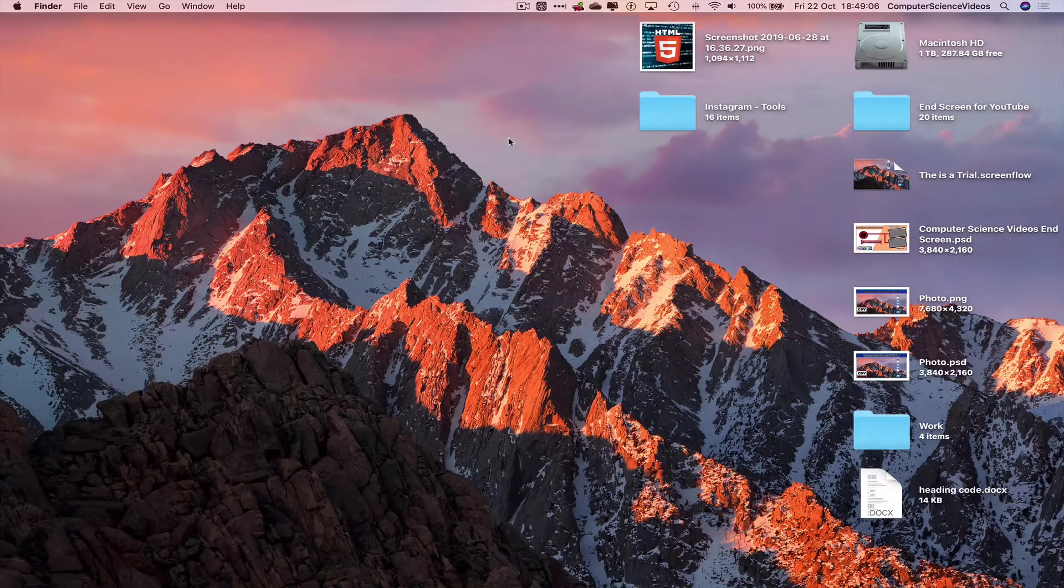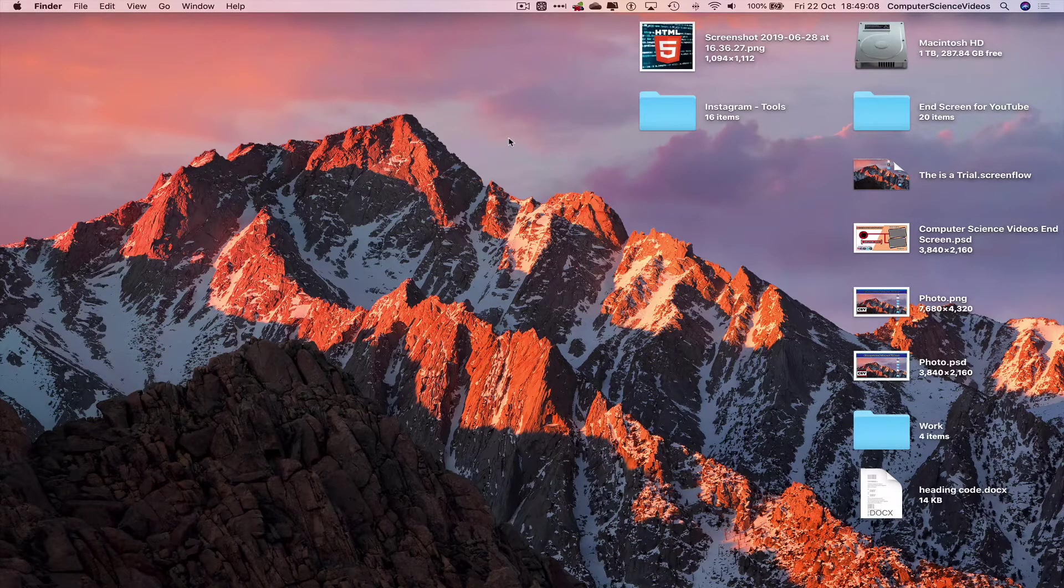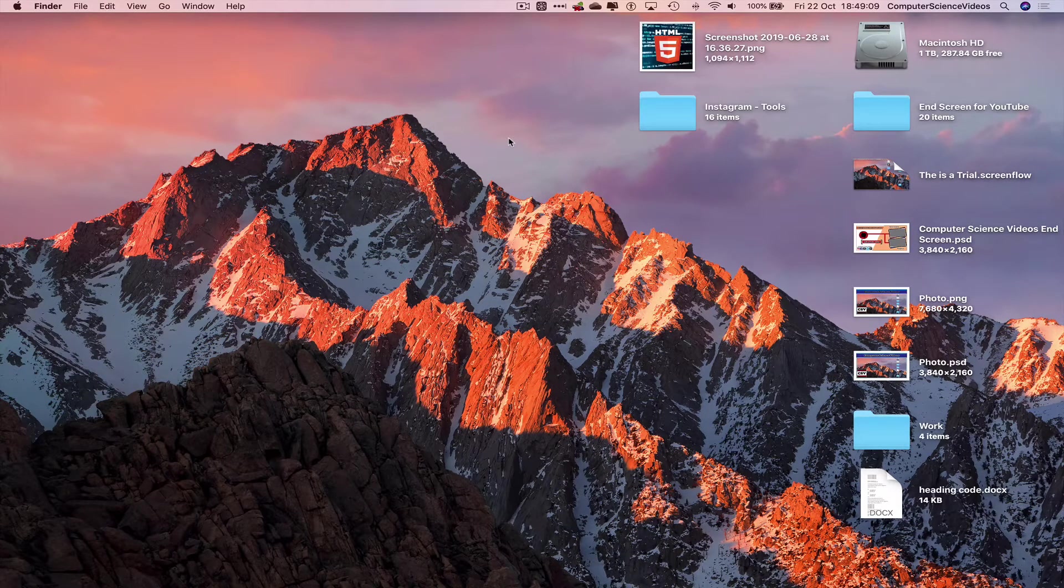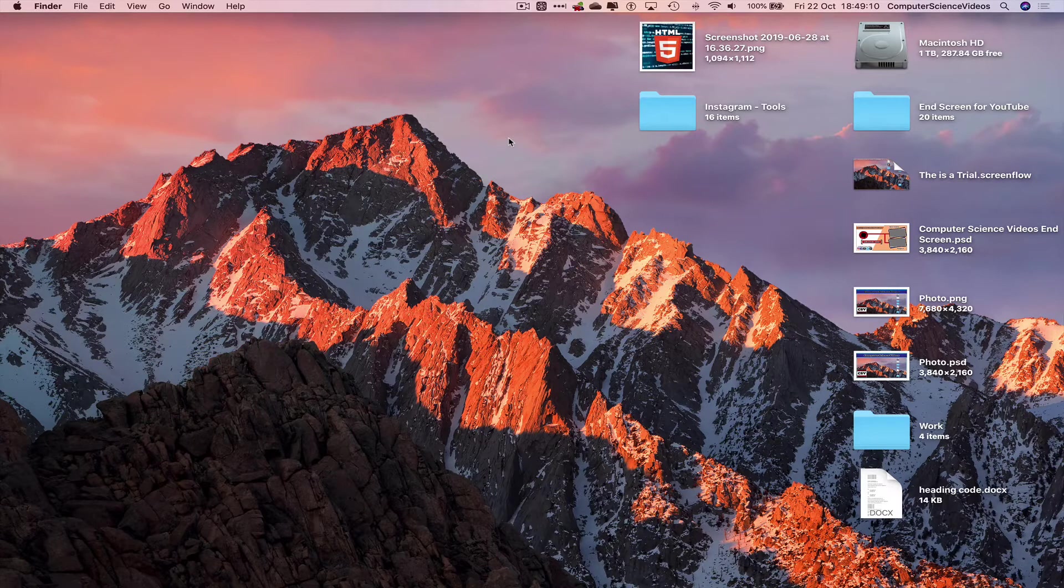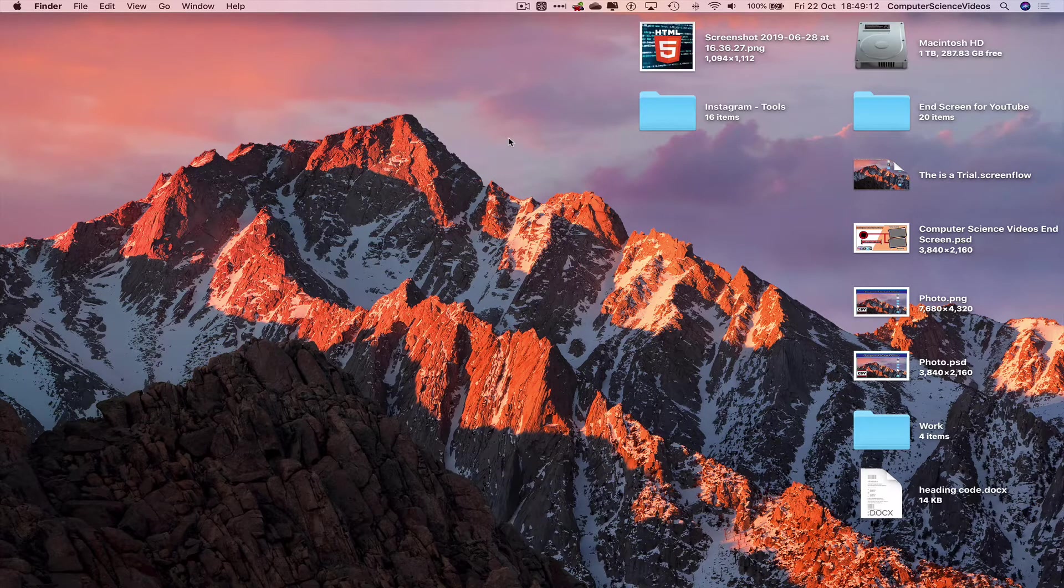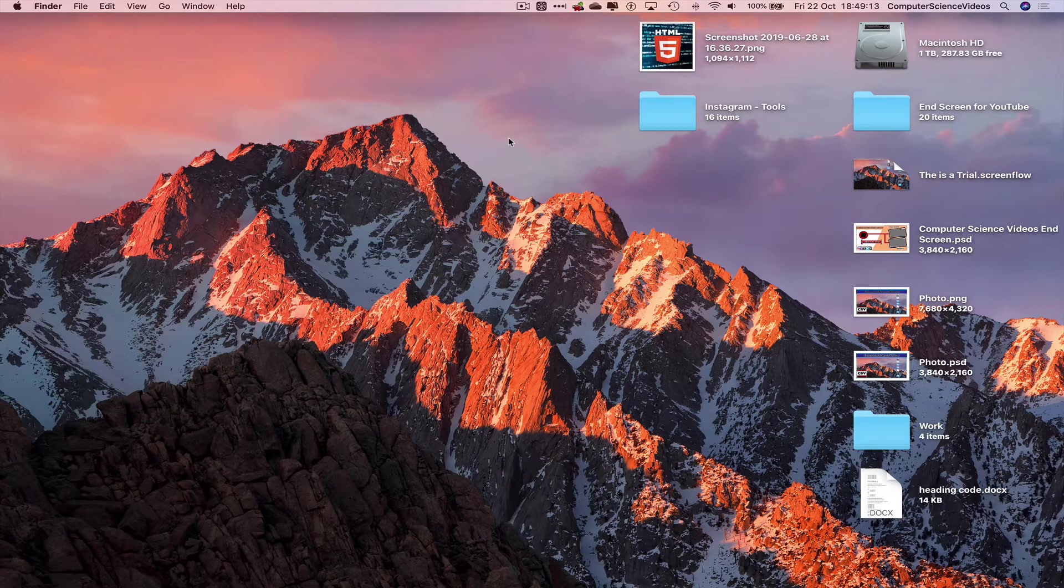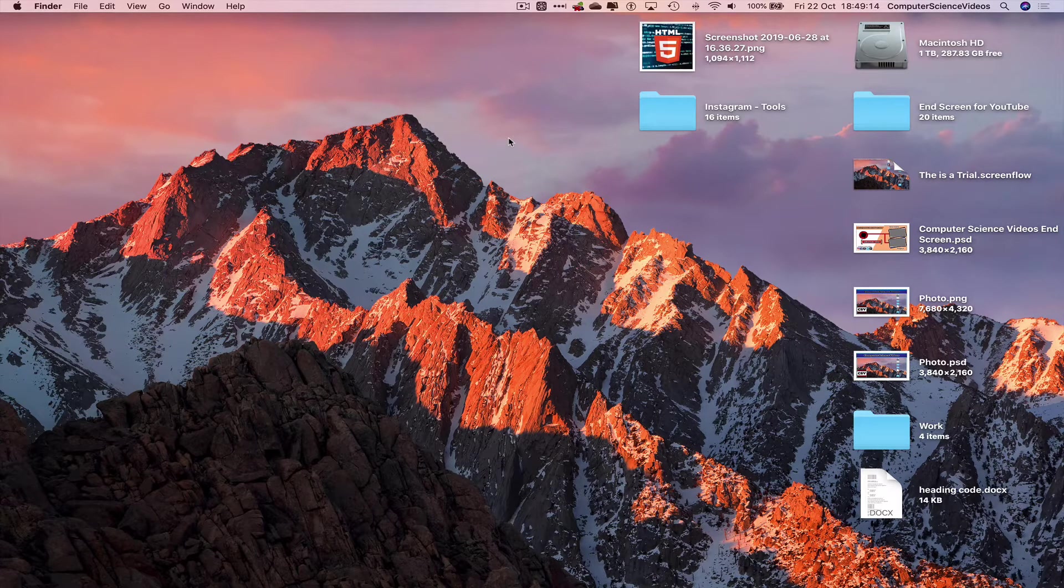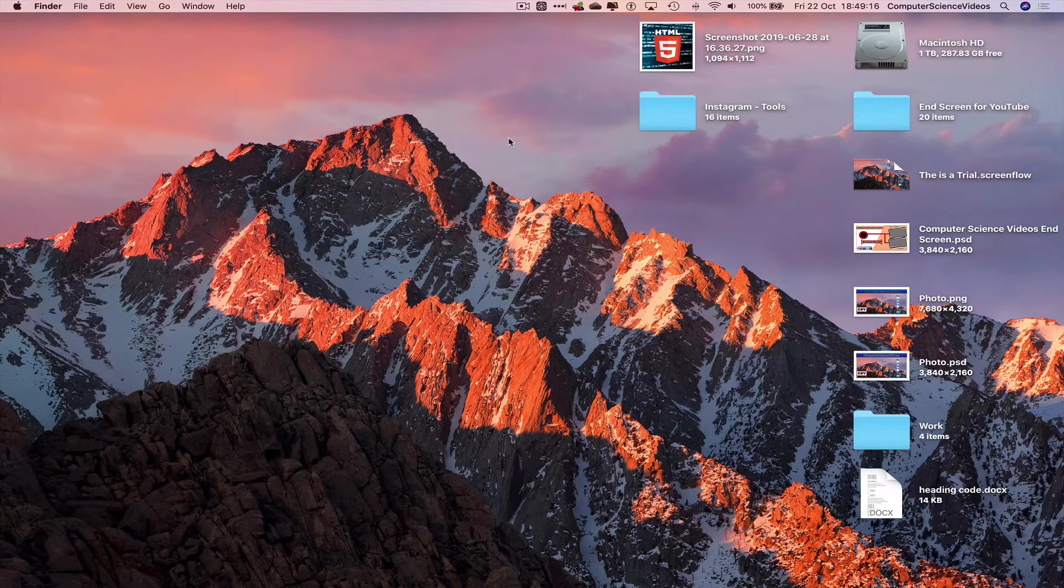Computer science videos here today to show you guys in this tutorial how to add end screen elements to a YouTube video on a Mac computer. Without further ado, let's start the video.